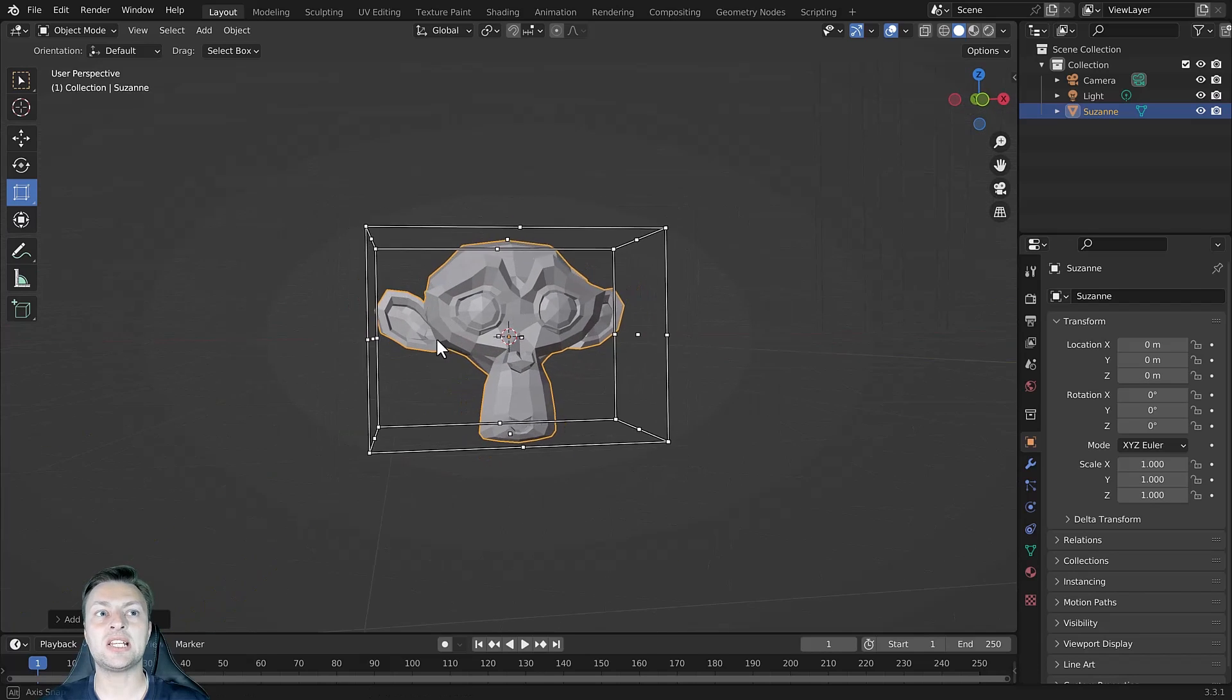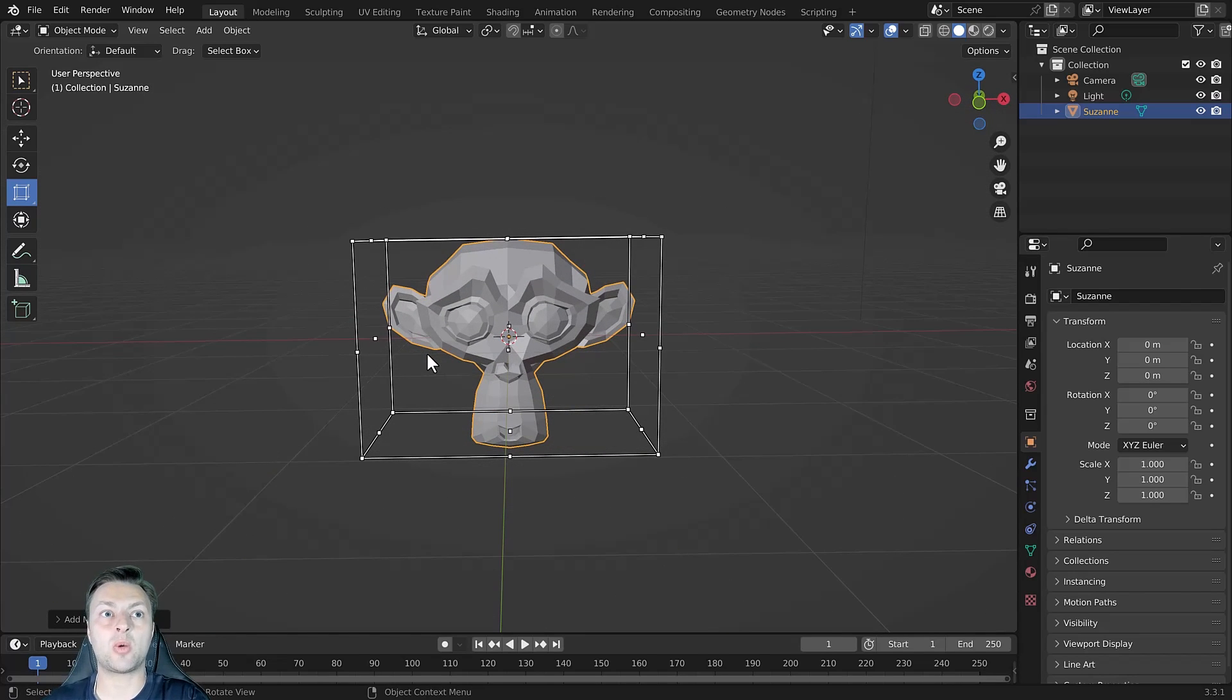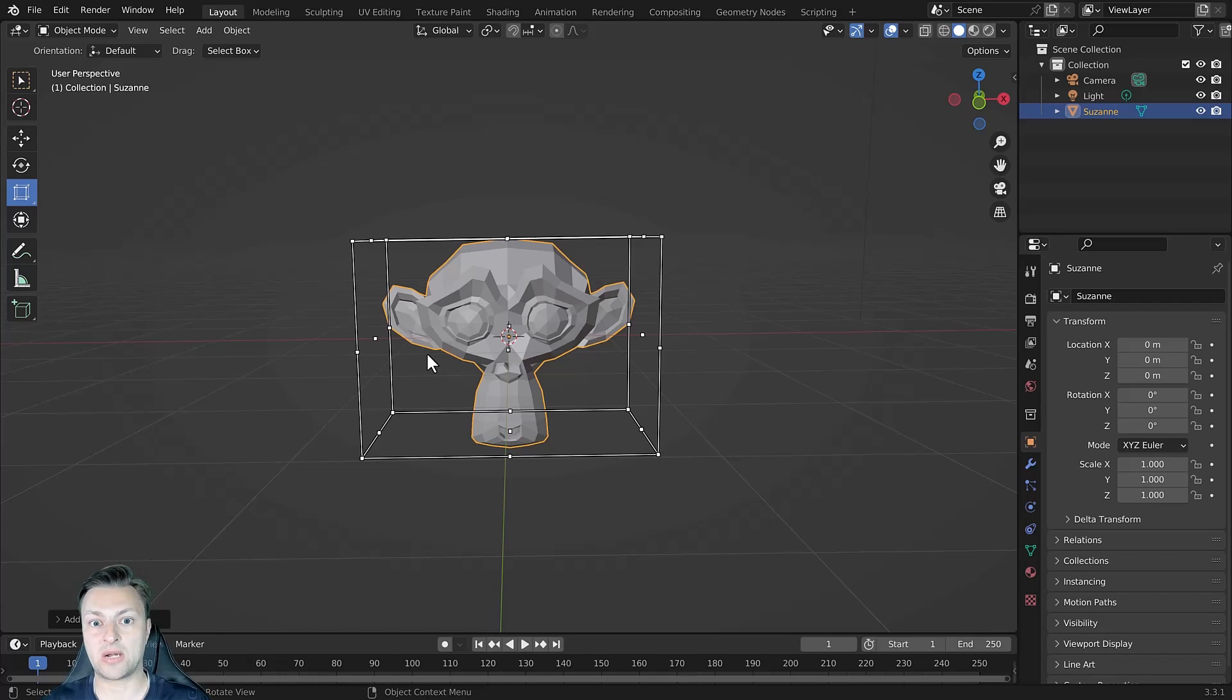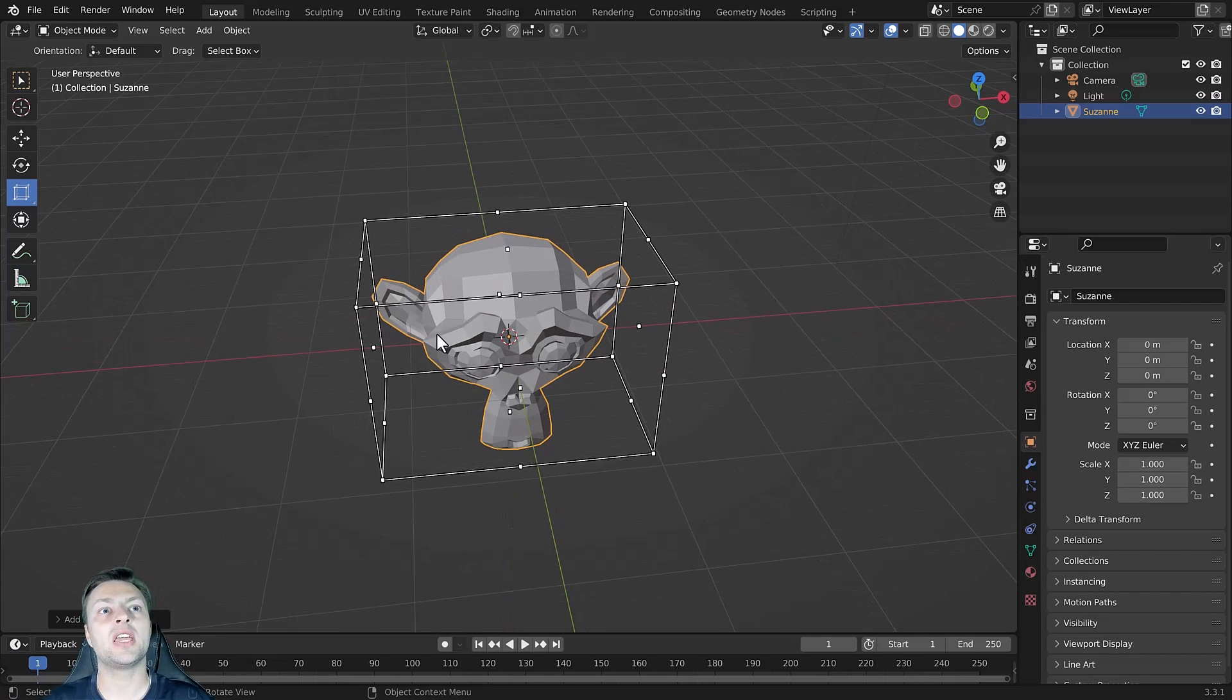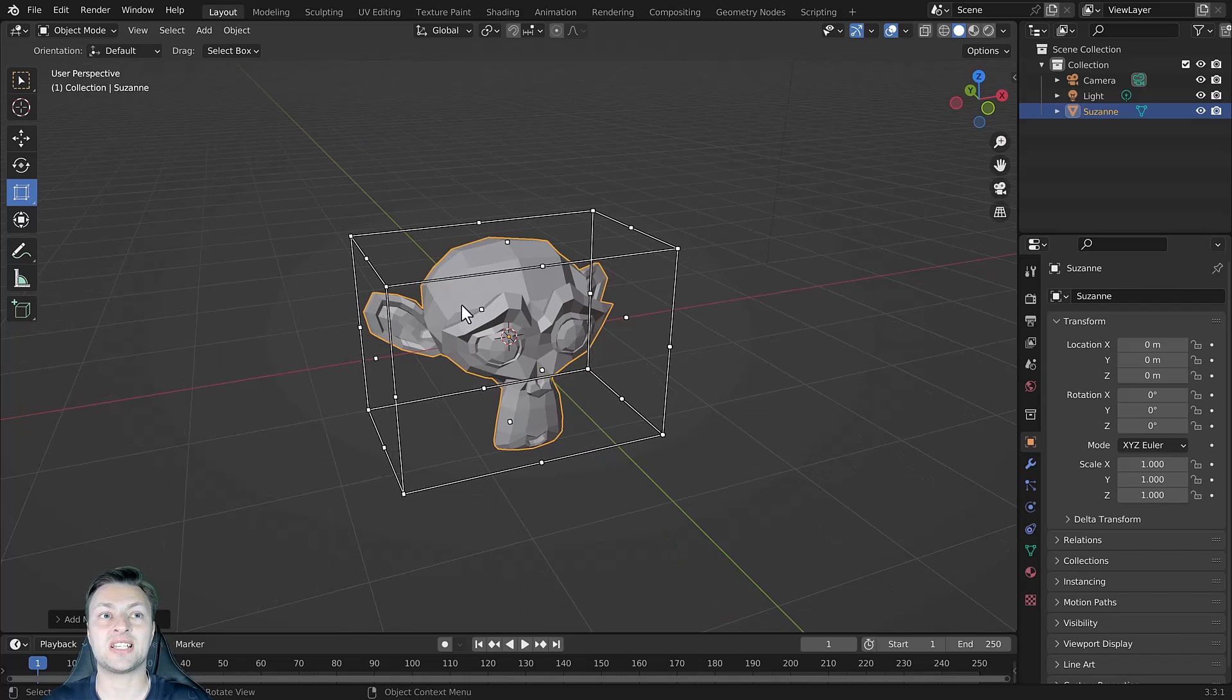you can see here that the scale cage effectively acts in a similar manner to a bounding box. So it takes the max width, length and height of our model and it creates a box that surrounds it.